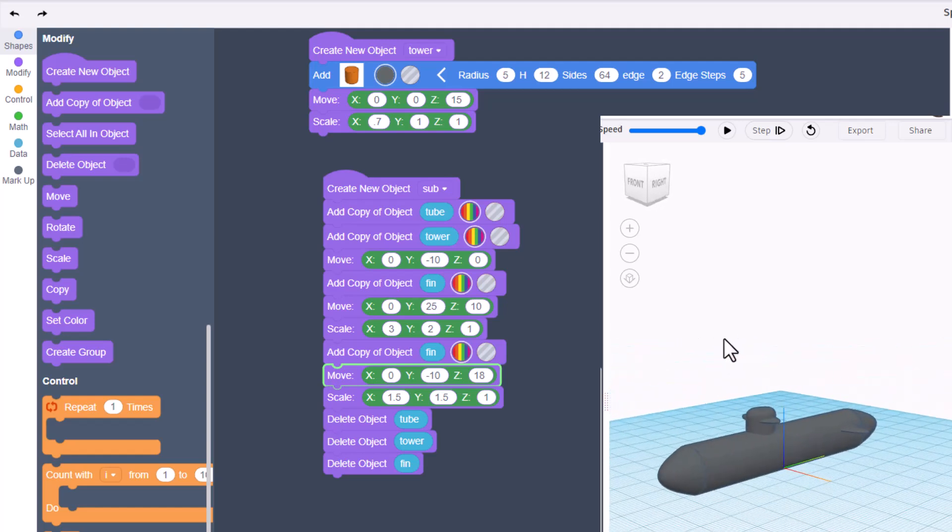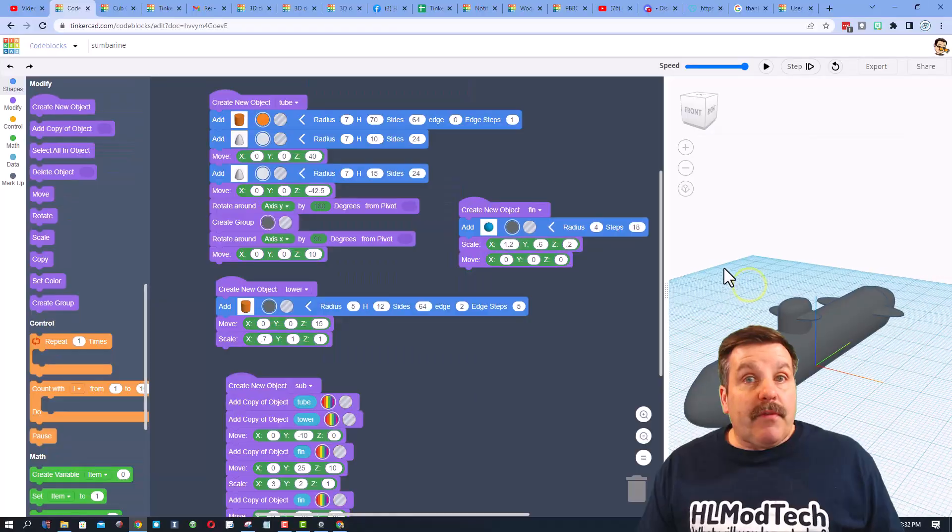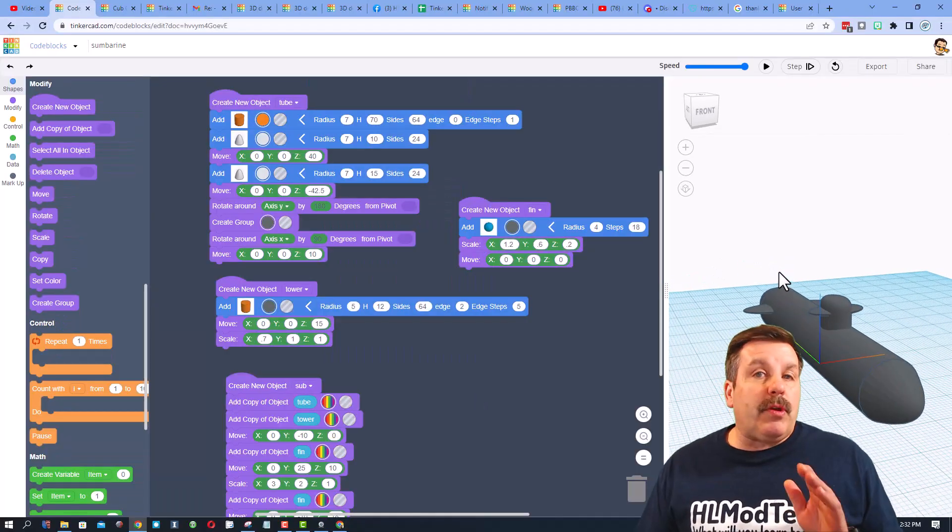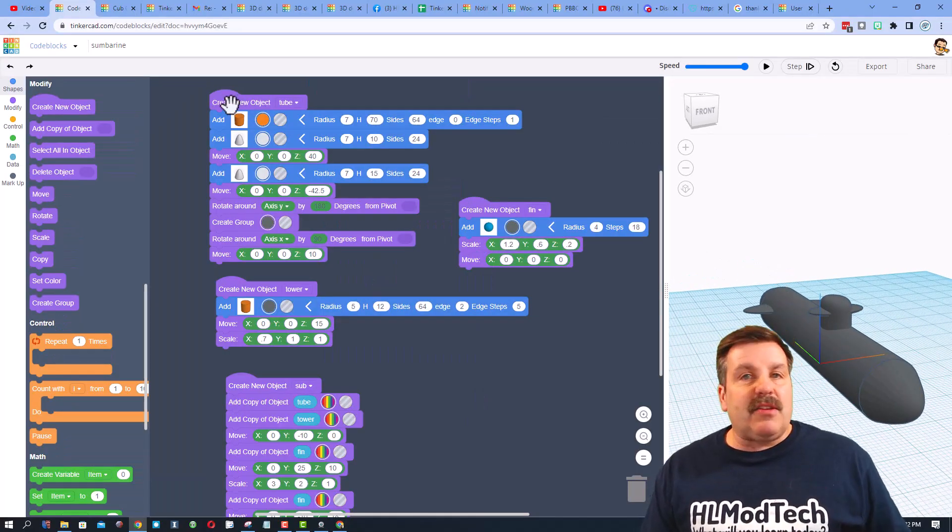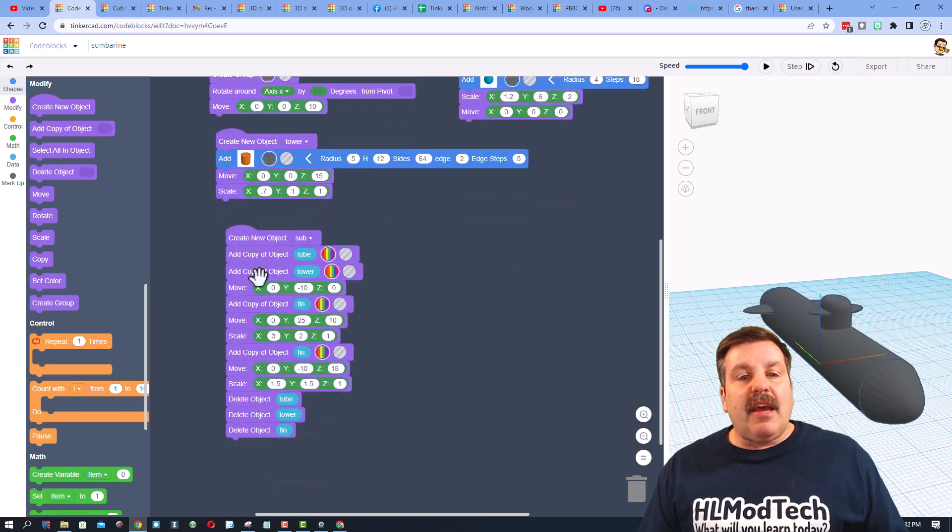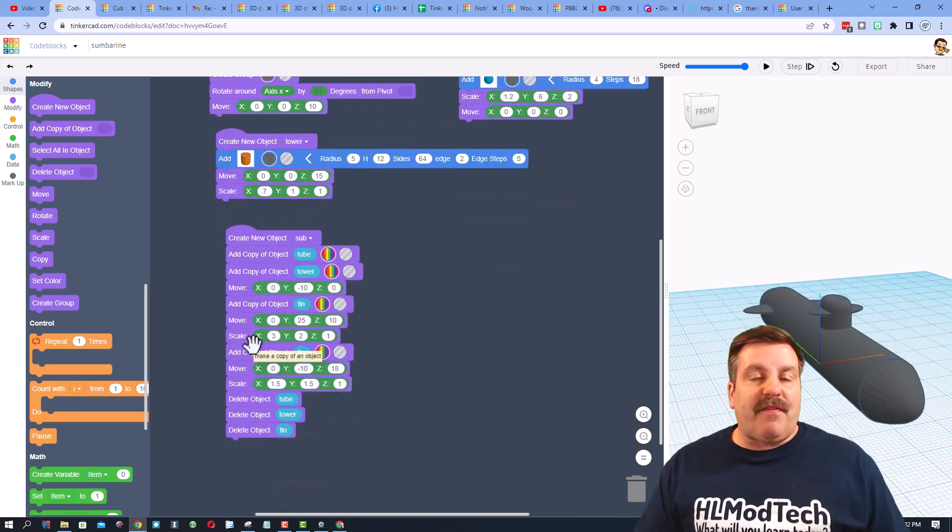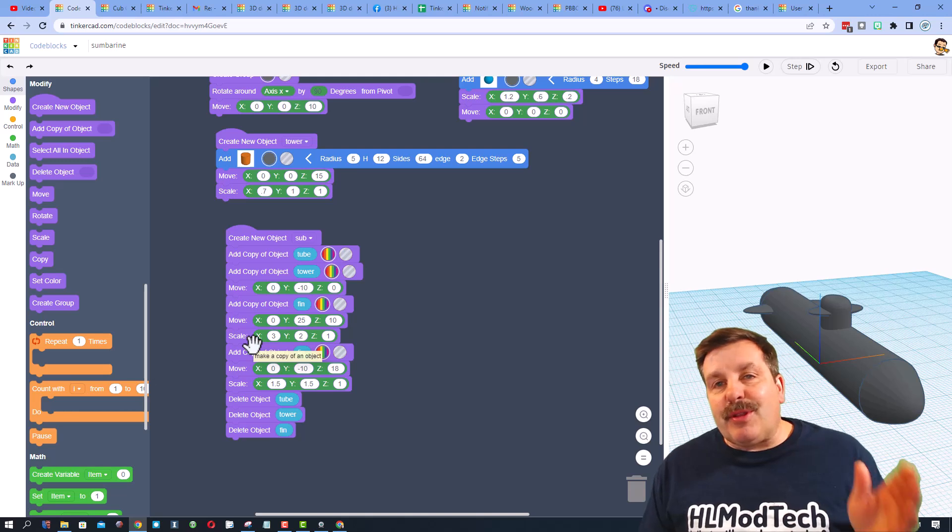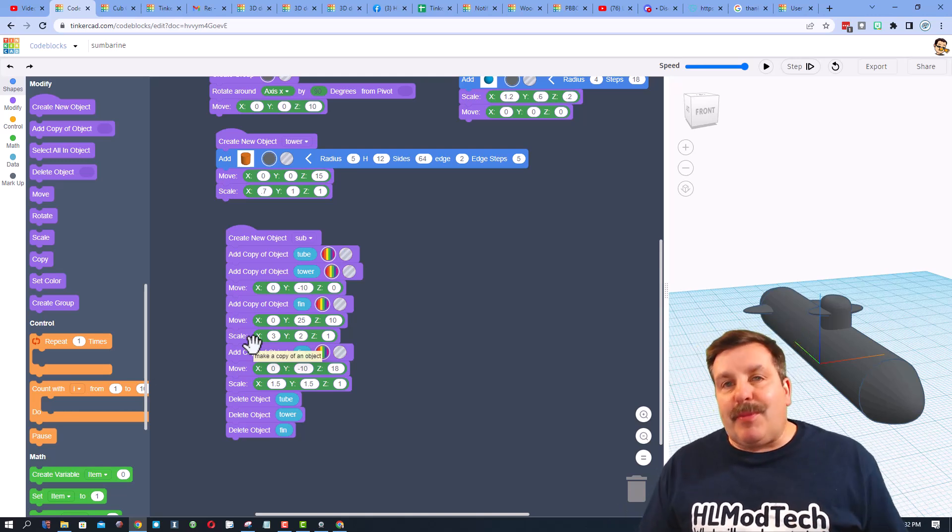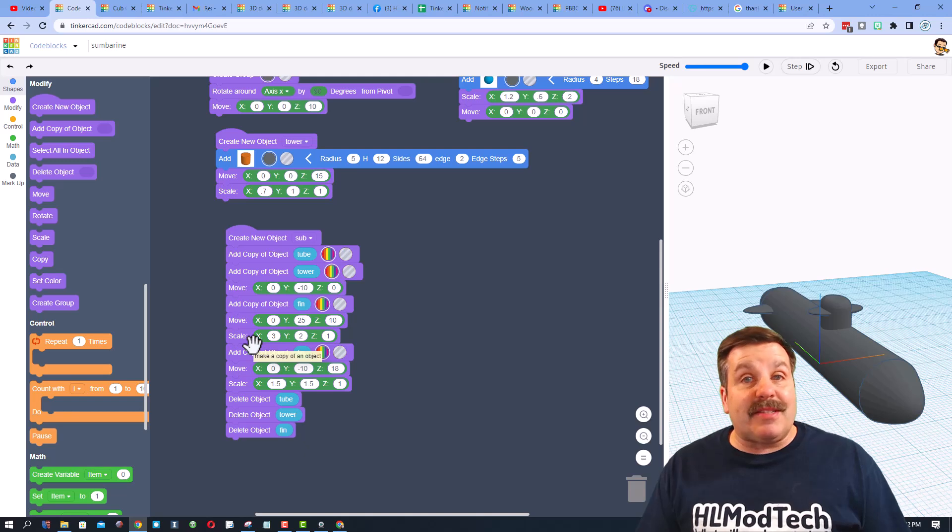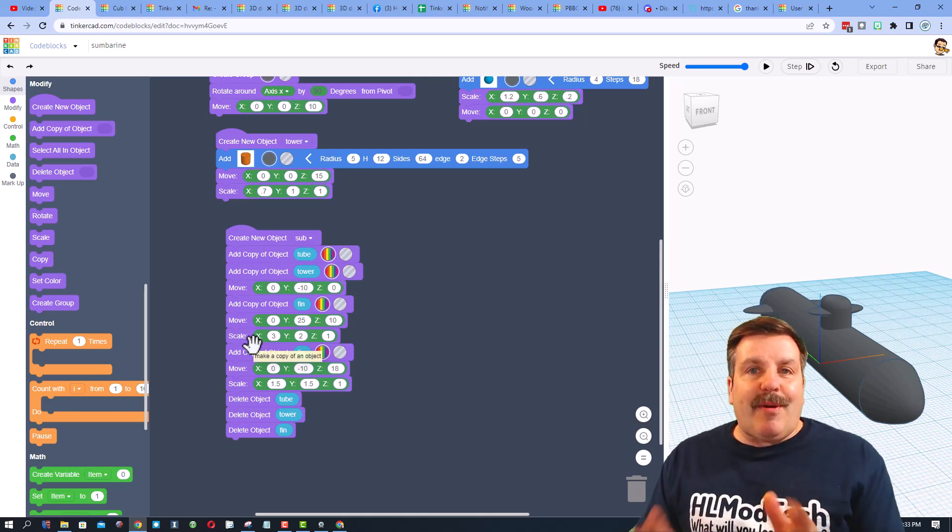Friends, a submarine in Tinkercad code blocks - how fun is that? As we wrap this up, remember when you're working with code blocks, it is always smart to create parts and then use the parts to create the final object. That is how you can learn a little bit about code and moving and manipulating as you create your epic designs.